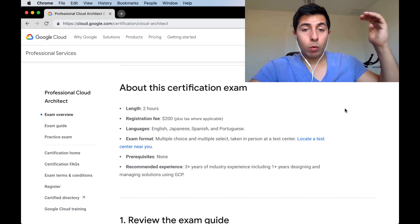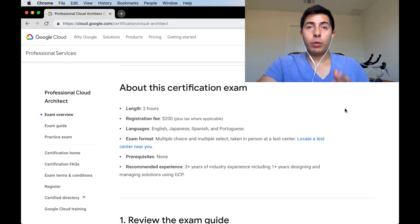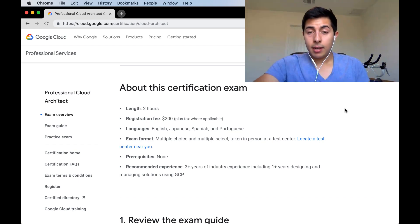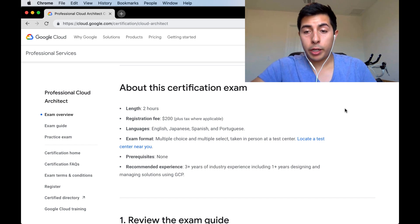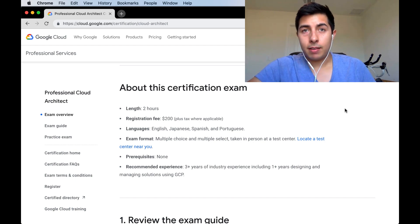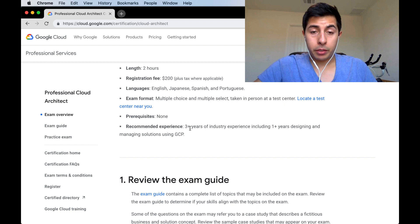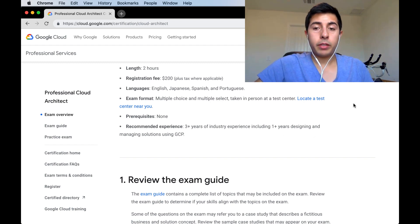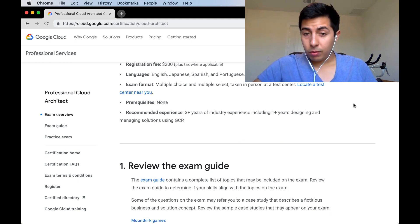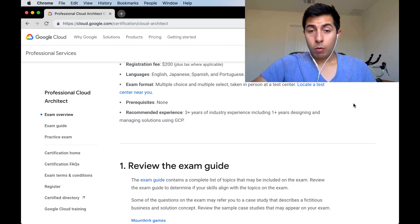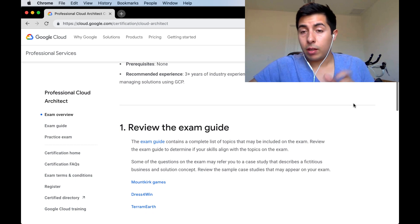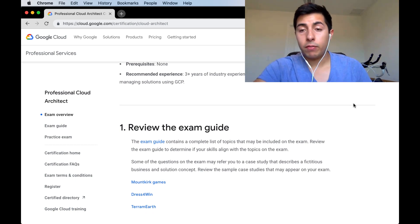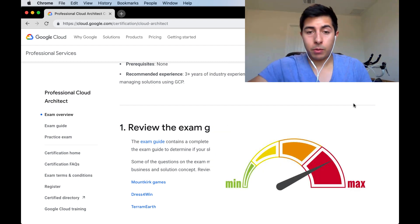The one where you only pick one answer, that's sort of easy. When we start talking about there's eight answers, give us the top three, that starts getting really complex because without getting a lot more context, it's hard to make a best choice. It says here that the recommended experience for this test is three plus years of industry experience plus one plus years designing and managing solutions using GCP. I'm assuming they're talking about software engineering experience, which I think I fulfilled the requirements.